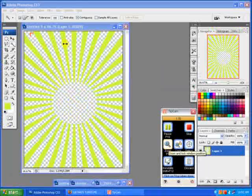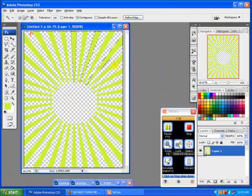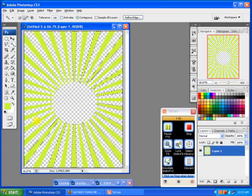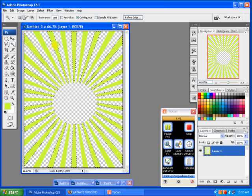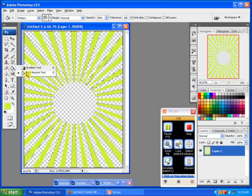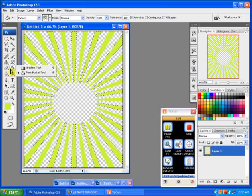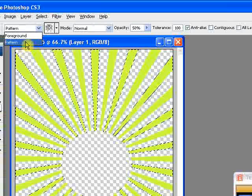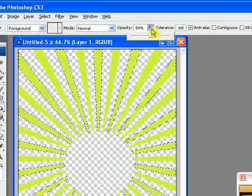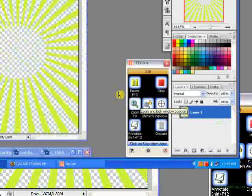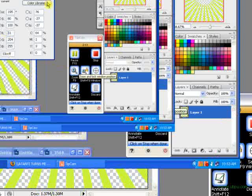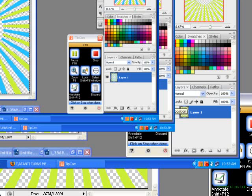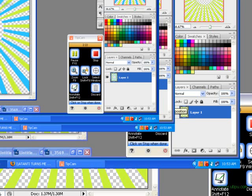Now you click every other one. Then you take your paint bucket tool right here, or it might be your gradient tool, just right click and then hit paint bucket tool. Now make sure up here it says foreground, and then your mode is normal, and your opacity is 100%. Then you choose another color. I'm going to go with blue. You fill that in and right click and deselect.